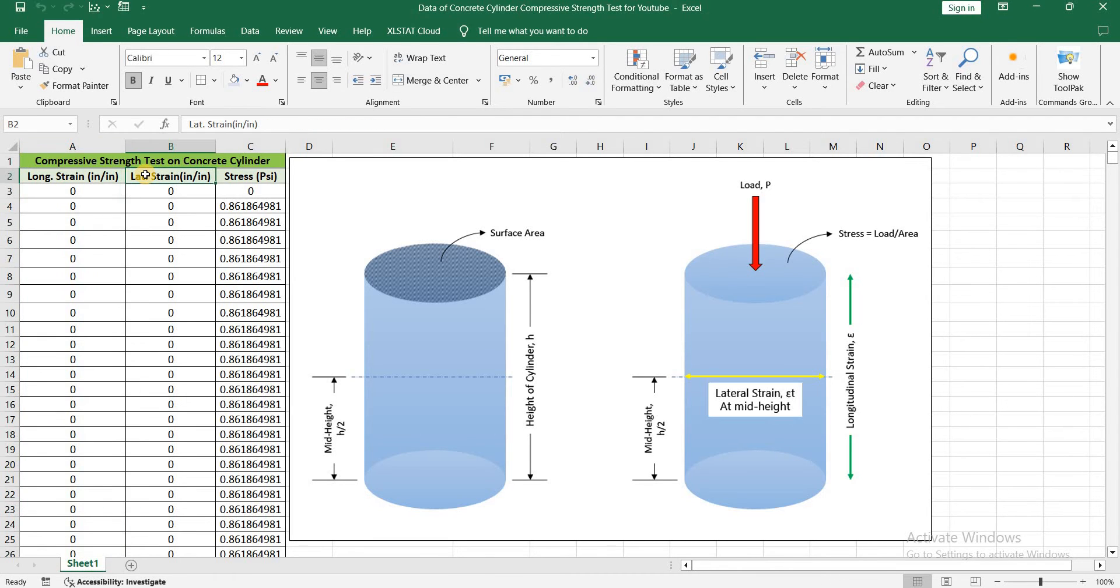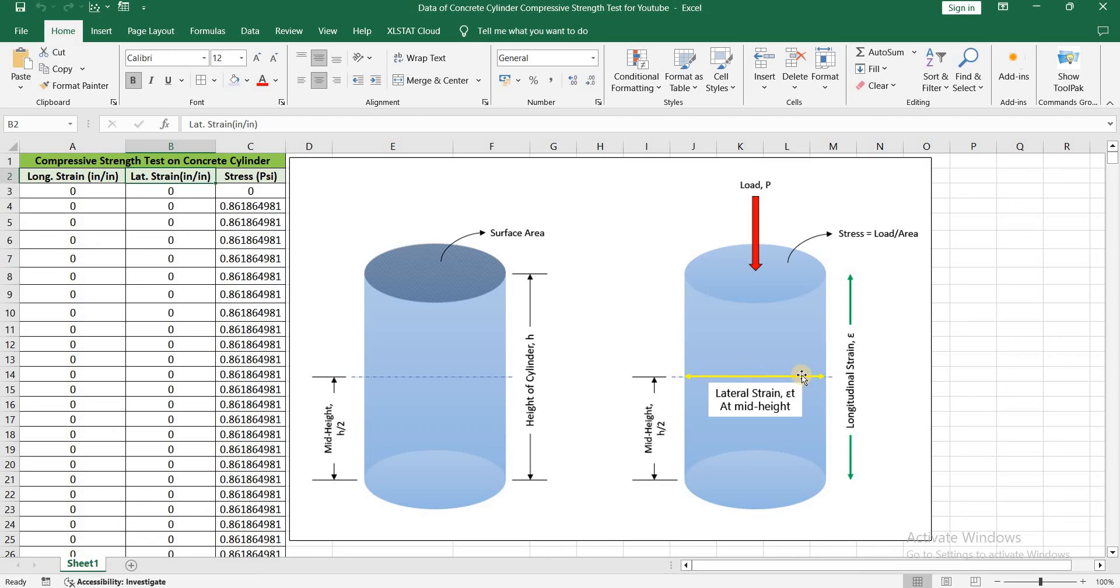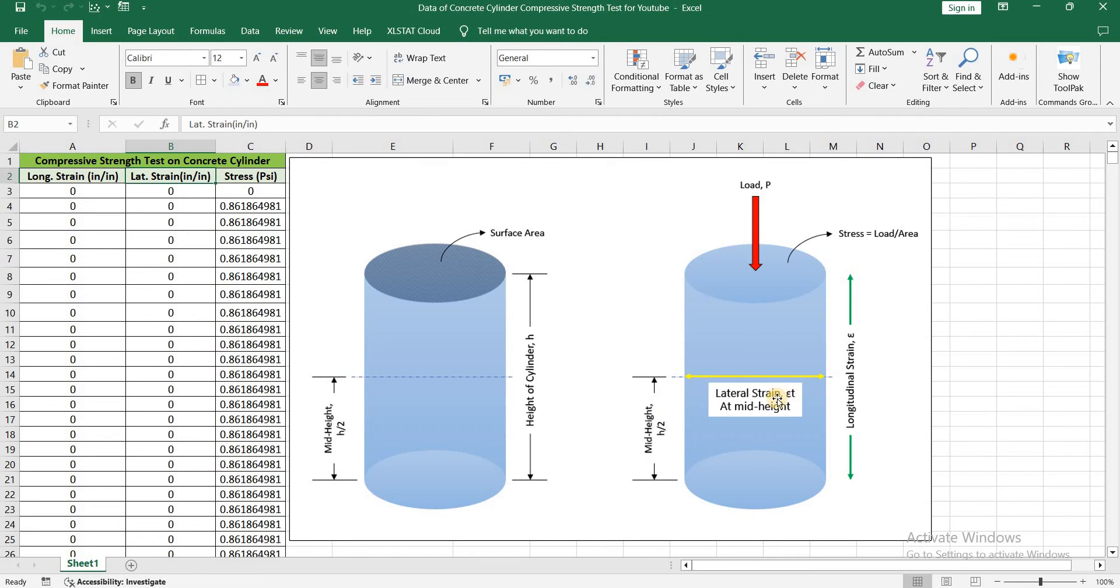In column number B we have lateral strain. So when you apply this compressive load on the cylinder, there will be some bulging in the transverse or the lateral direction. So we measure the lateral strain at the mid height of the cylinder and we call it epsilon T.